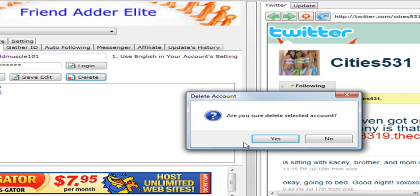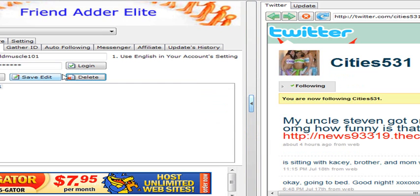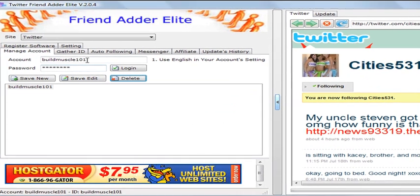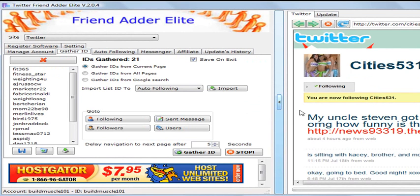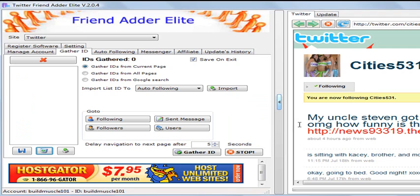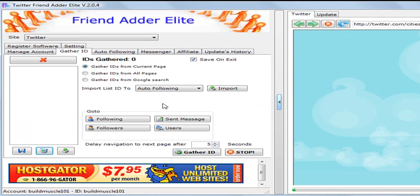Alright, so now you've entered your username and password. What you want to do is go into Gather IDs. Let me clear that up so you can see, and take you through the whole process again. So you want to gather IDs.